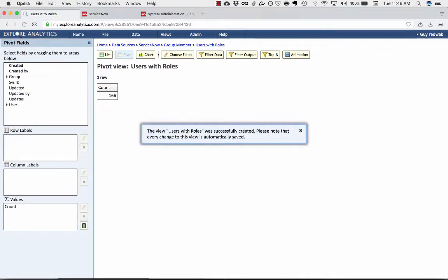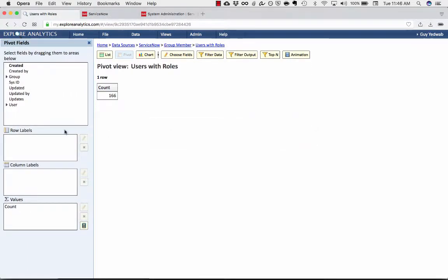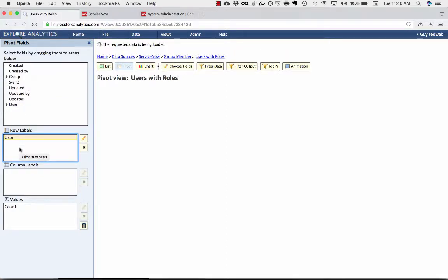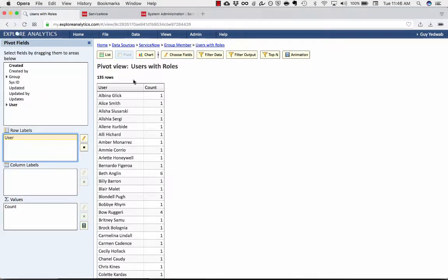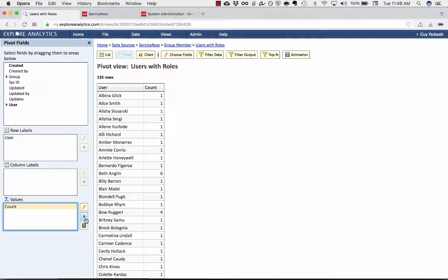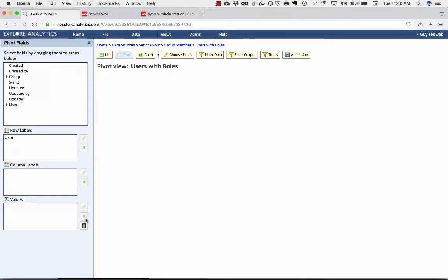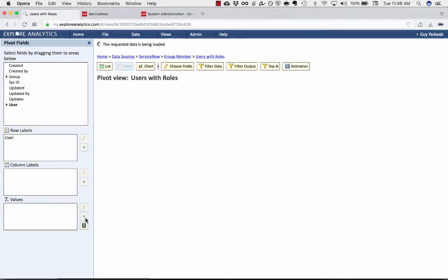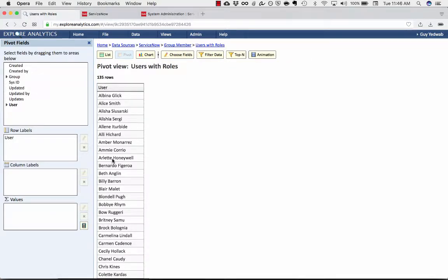Our first step is to identify each of the users that have some roles attached to them. So I'm going to drag the user into the row labels so that I get this consolidated list of users with roles. And I'm going to remove the count because it doesn't matter to us right now how many roles that they have.